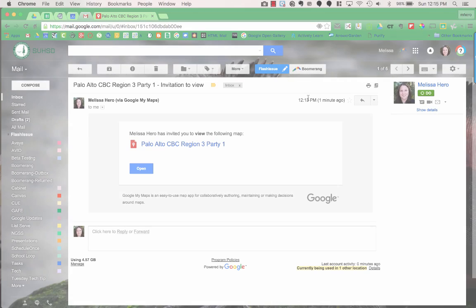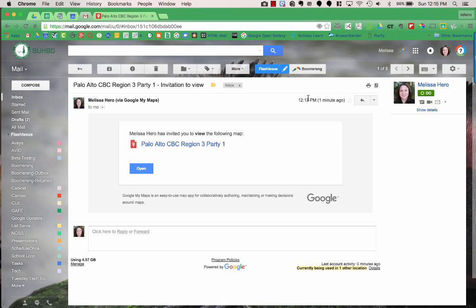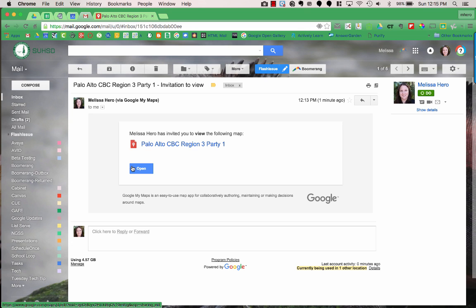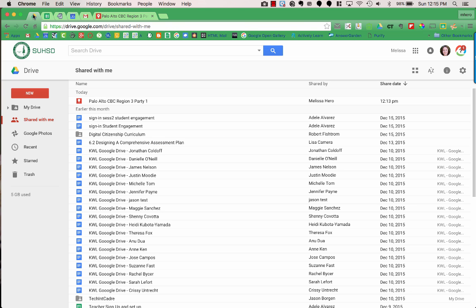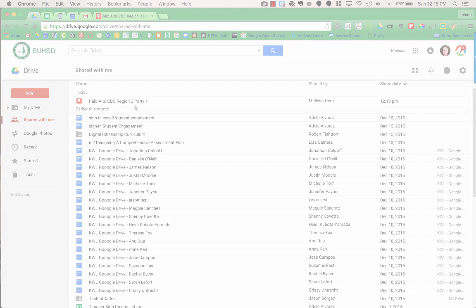People you share with will get an email with a link to the map. They can also find it in their Google Drive under Shared With Me. The best part is when they can access it on their mobile device when they're out in the field trying to get directions to different locations.